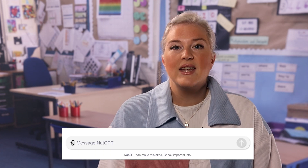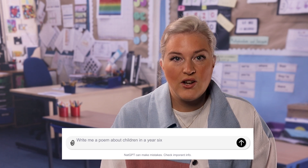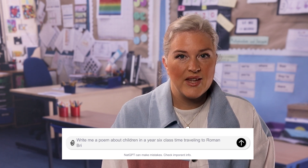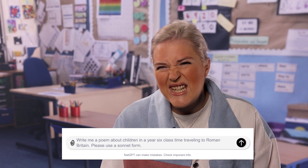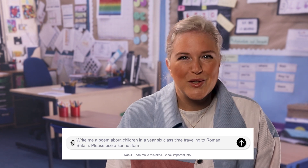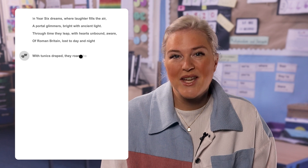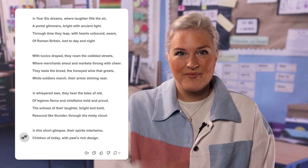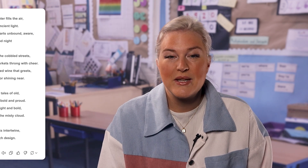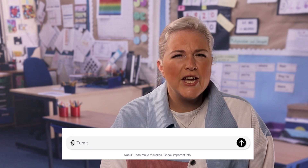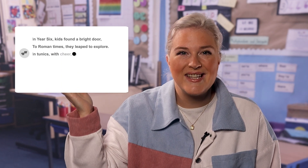First, you'll need to say what type of text it's making — is it a poem, a newspaper article, or a short story? If you're working on a particular topic or theme, you can incorporate that into your model text. For example, you could write: 'Write me a poem about children in a Year 6 class time travelling to Roman Britain. Please use a sonnet form.' You don't need the 'please', but I like to be polite when communicating with my software. And here, like magic, it appears. Maybe you want something different, so you type 'turn this into a limerick', and again, it appears in seconds.